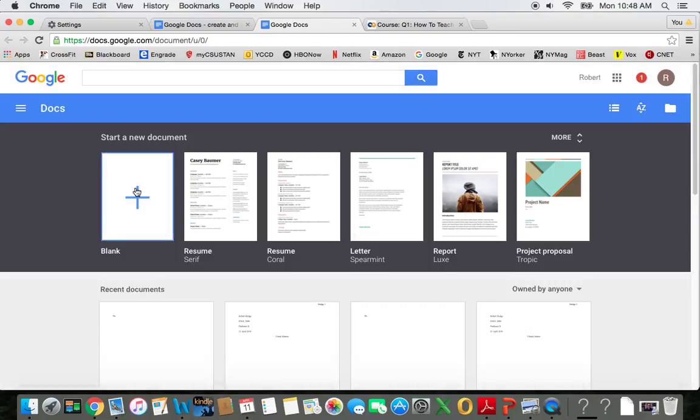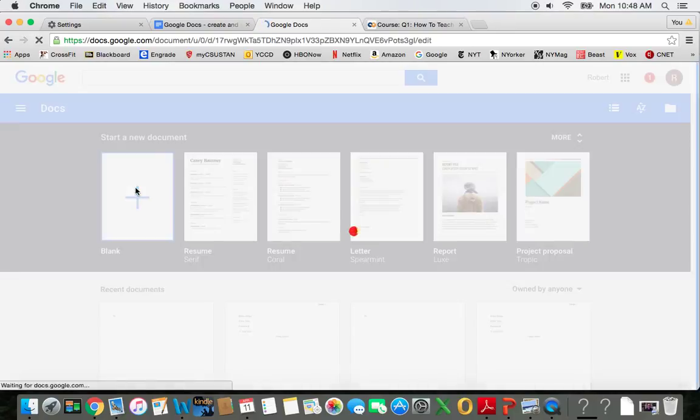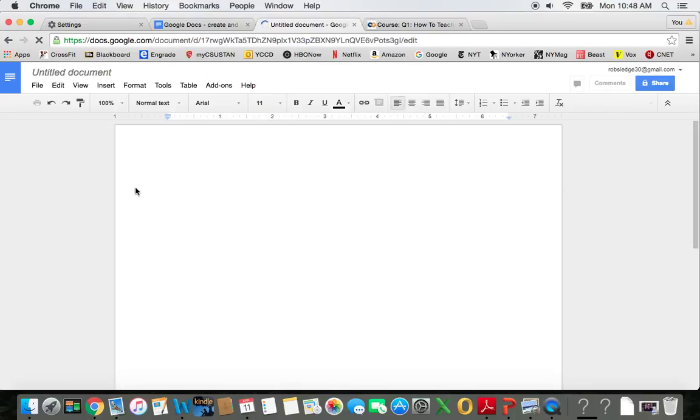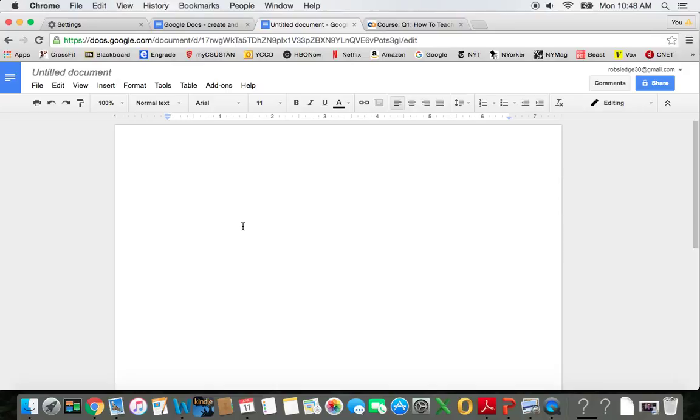And I want a blank document. And there I am. There are some really easy things I can do to make the first page of my document look good.